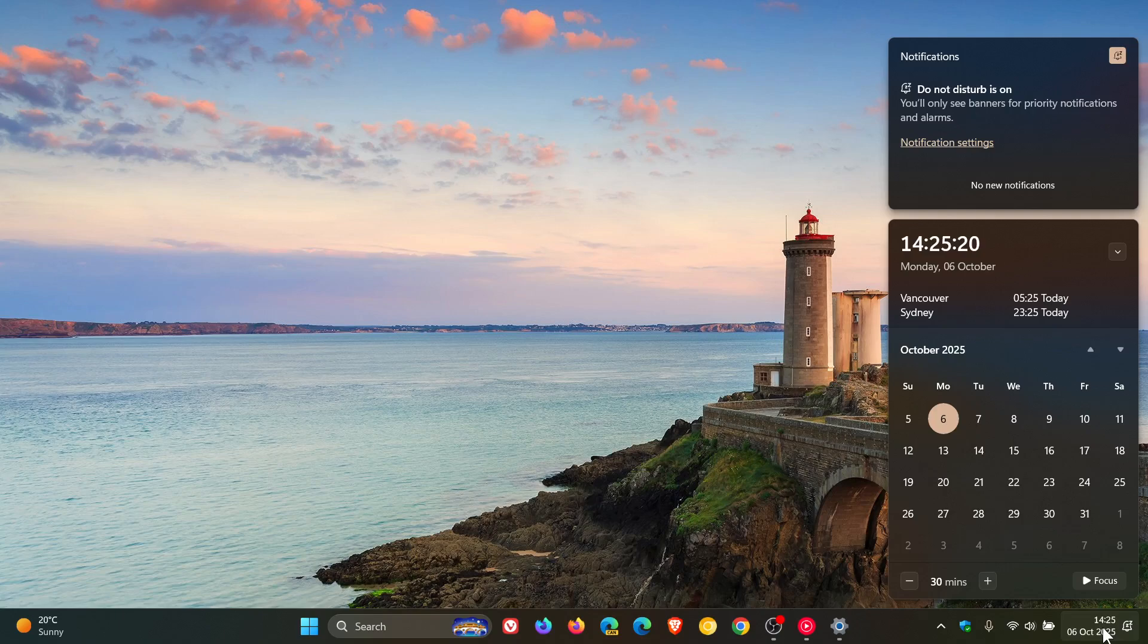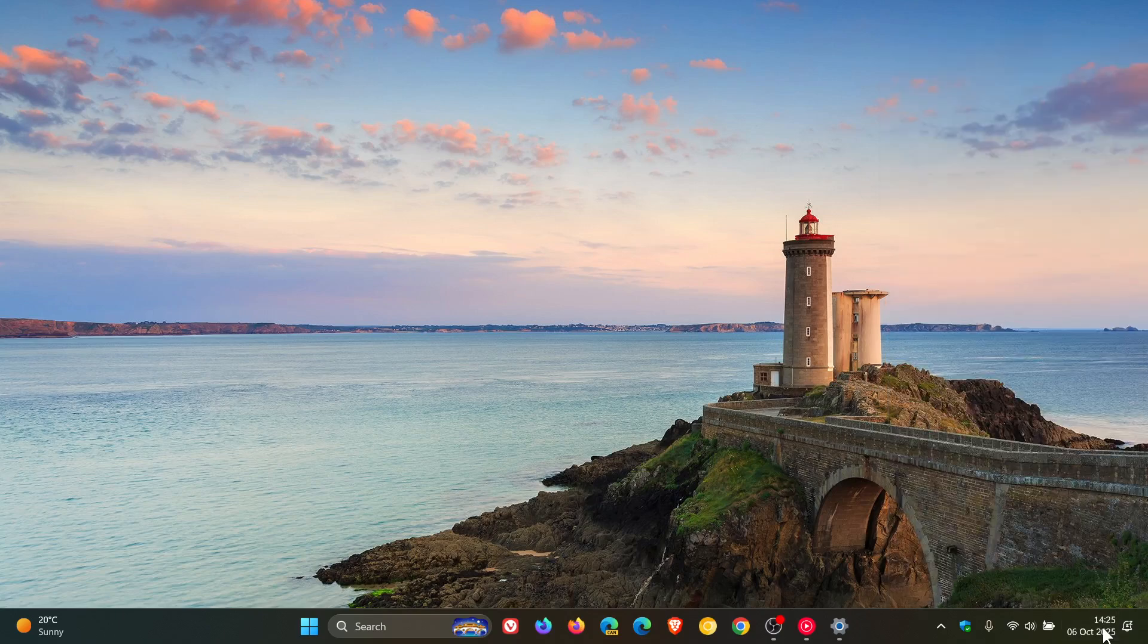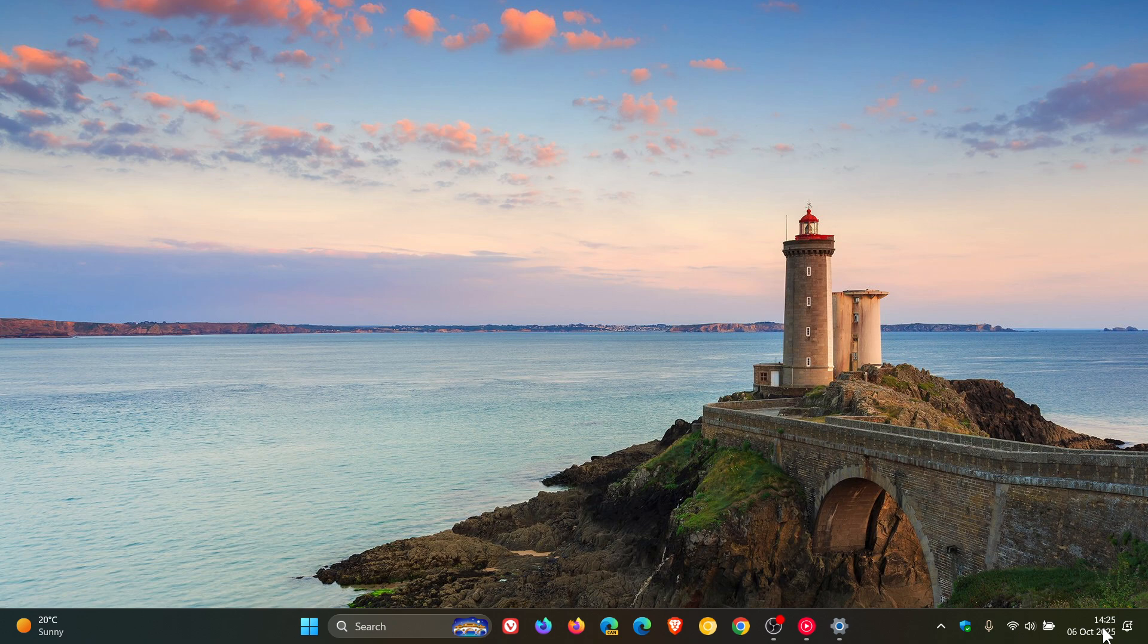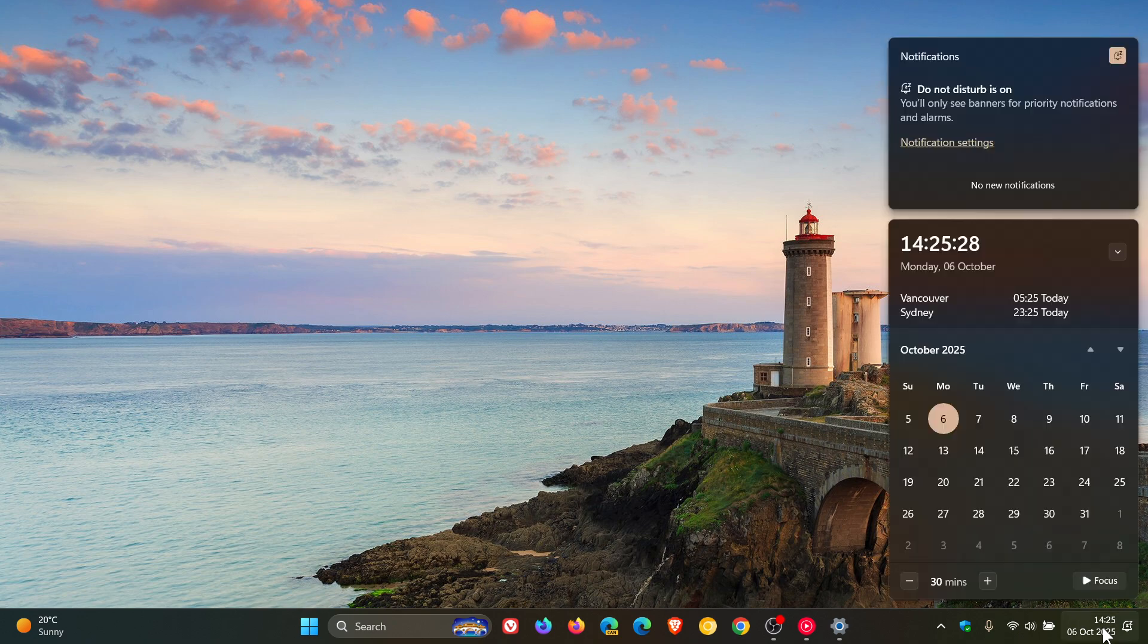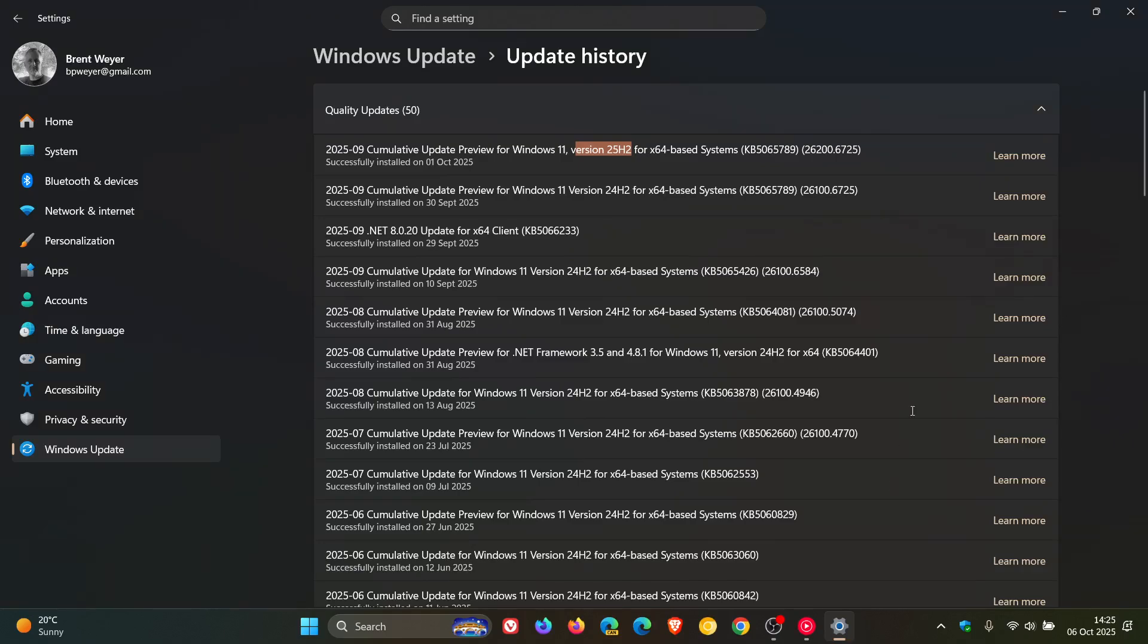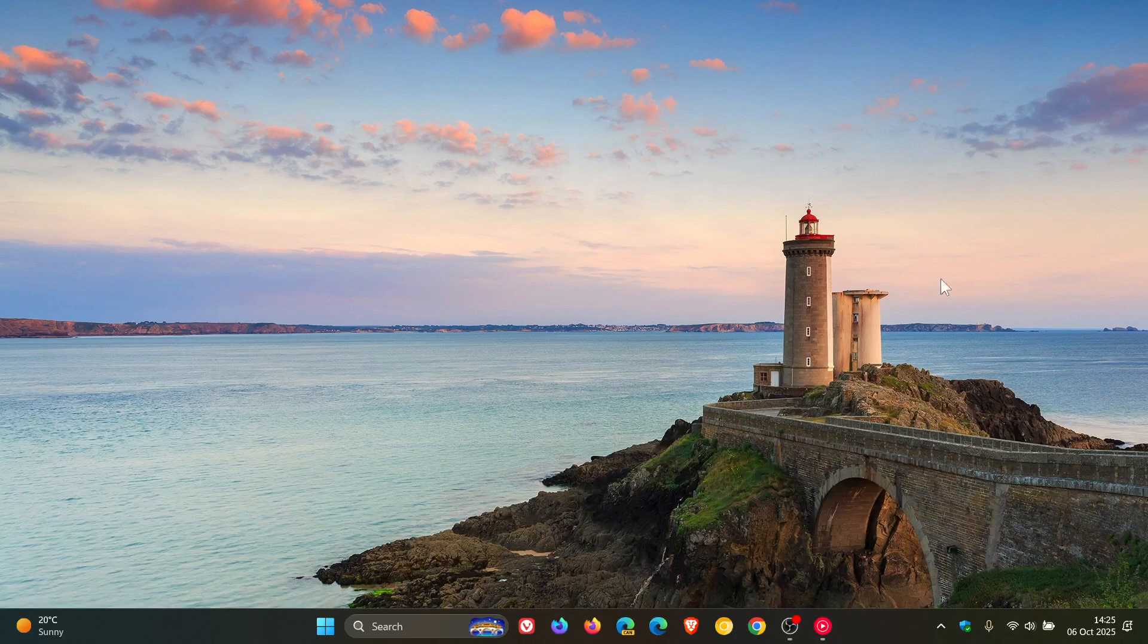So I think that this is a nice move in the right direction, especially if you are running a multi-monitor setup. That notification center is rolling out as a new feature with last week's update for 24H2 and 25H2, KB5065789, and just wanted to post this quick video just to keep you guys in the loop and keep us all on the same page. So thanks for watching and I'll see you in the next one.